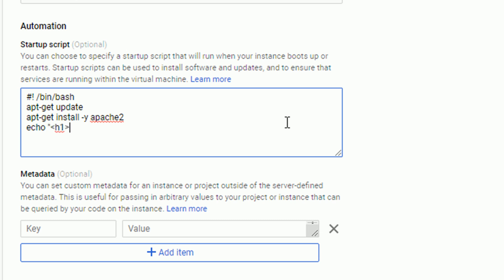Then I'm executing the command to update all the packages and to install Apache 2. The last command would be to change the default welcome page to message hello world, installed on and the current date.